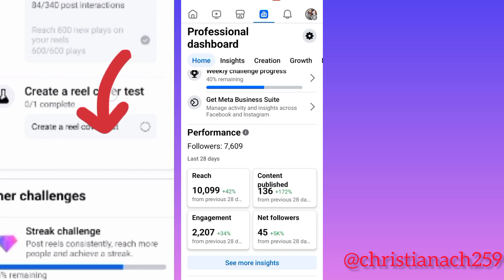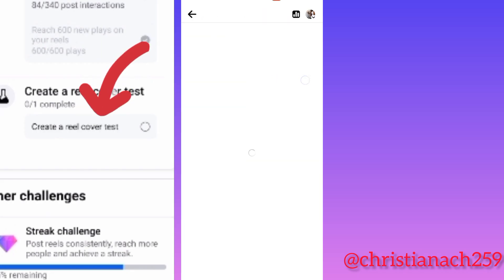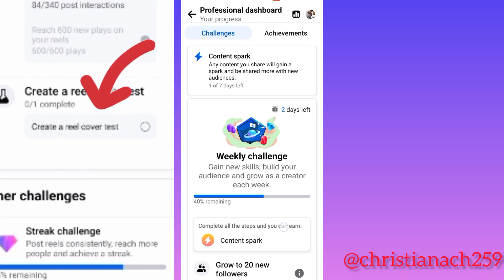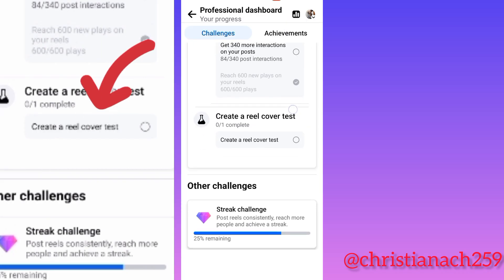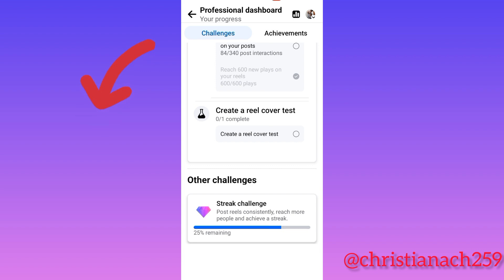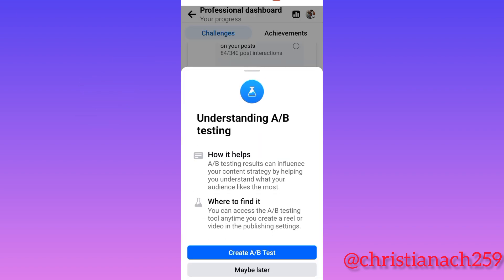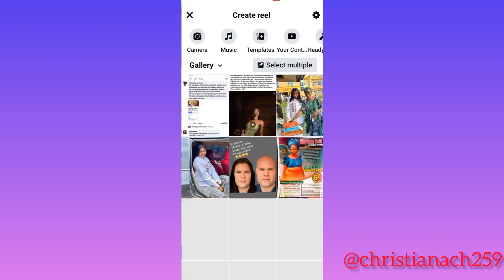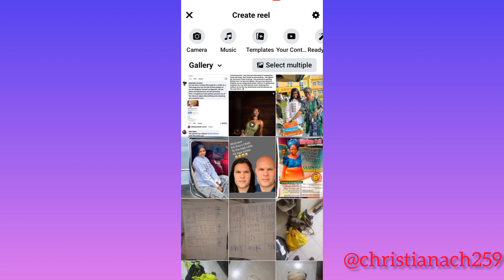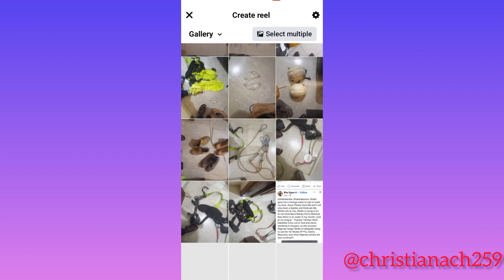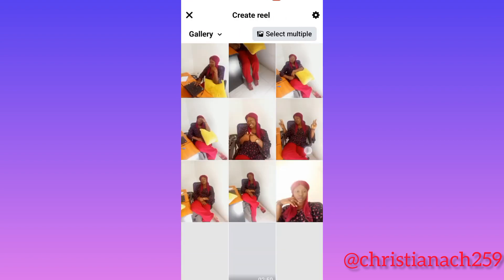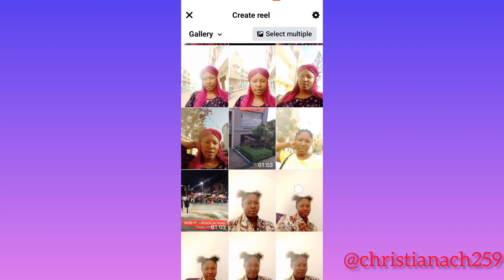Hey, are you wondering how to do a reel cover test? Create a reel cover test today — it's very easy and simple. Stay tuned. Now, to create an A/B test, you click and choose your own picture.